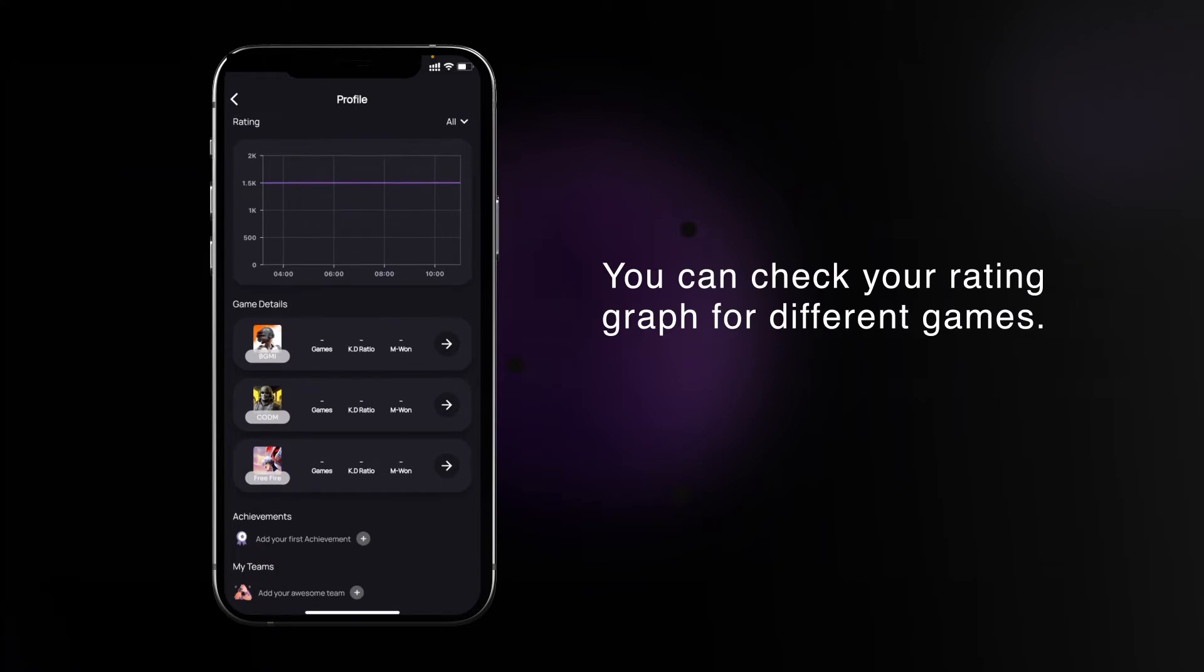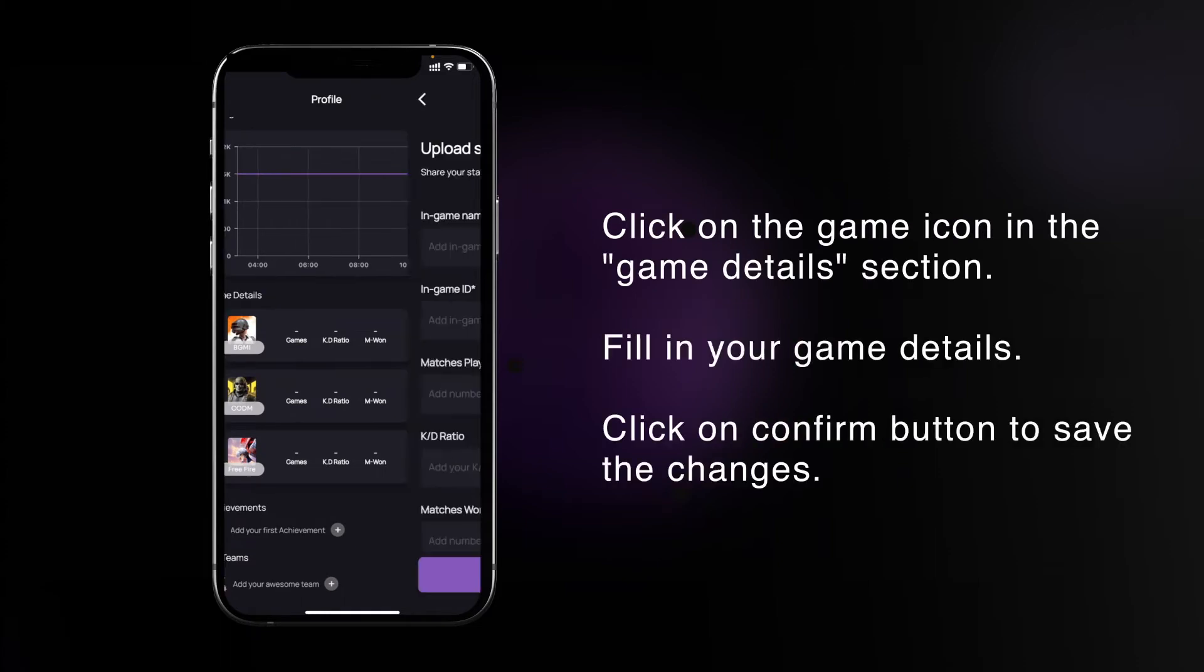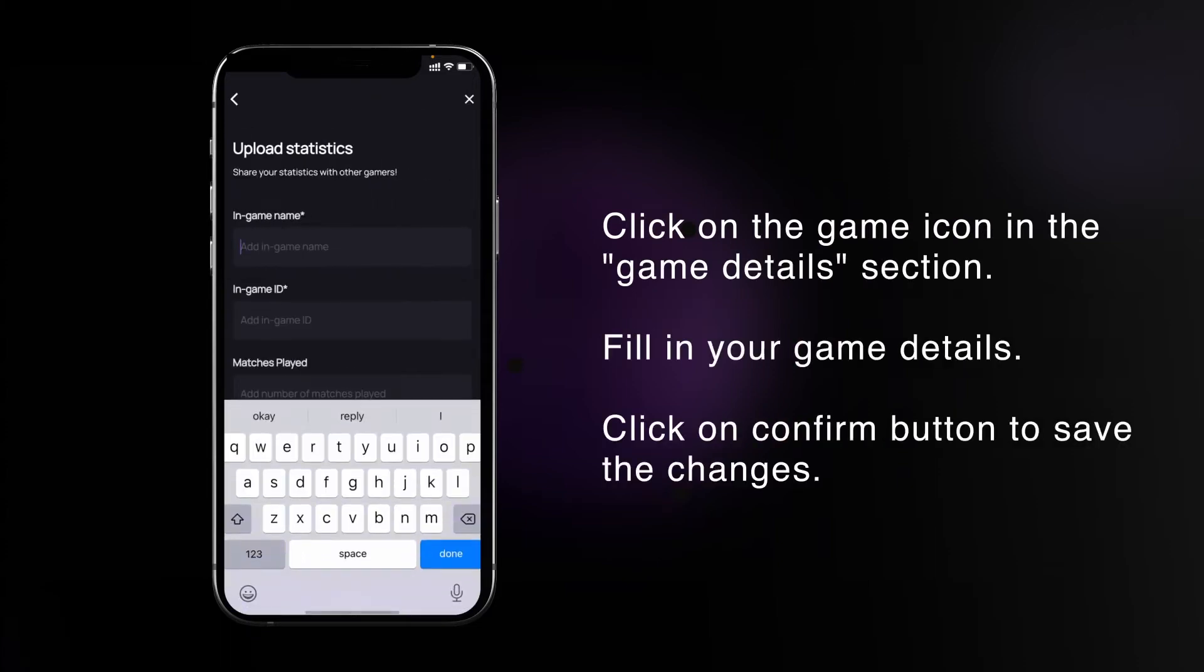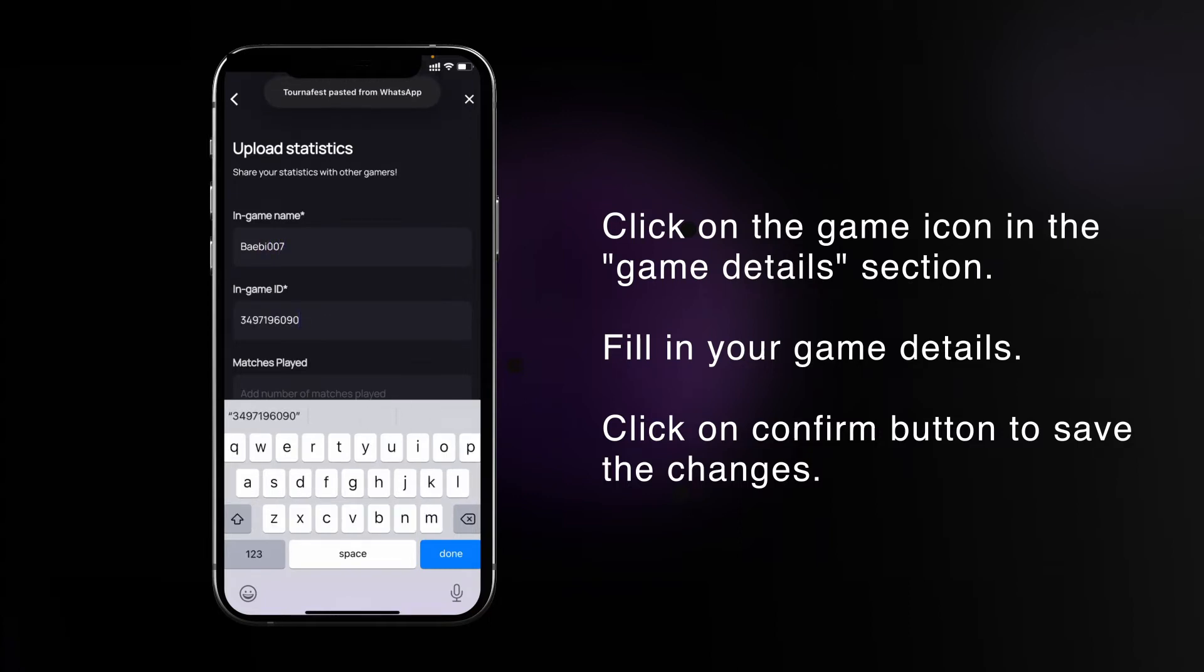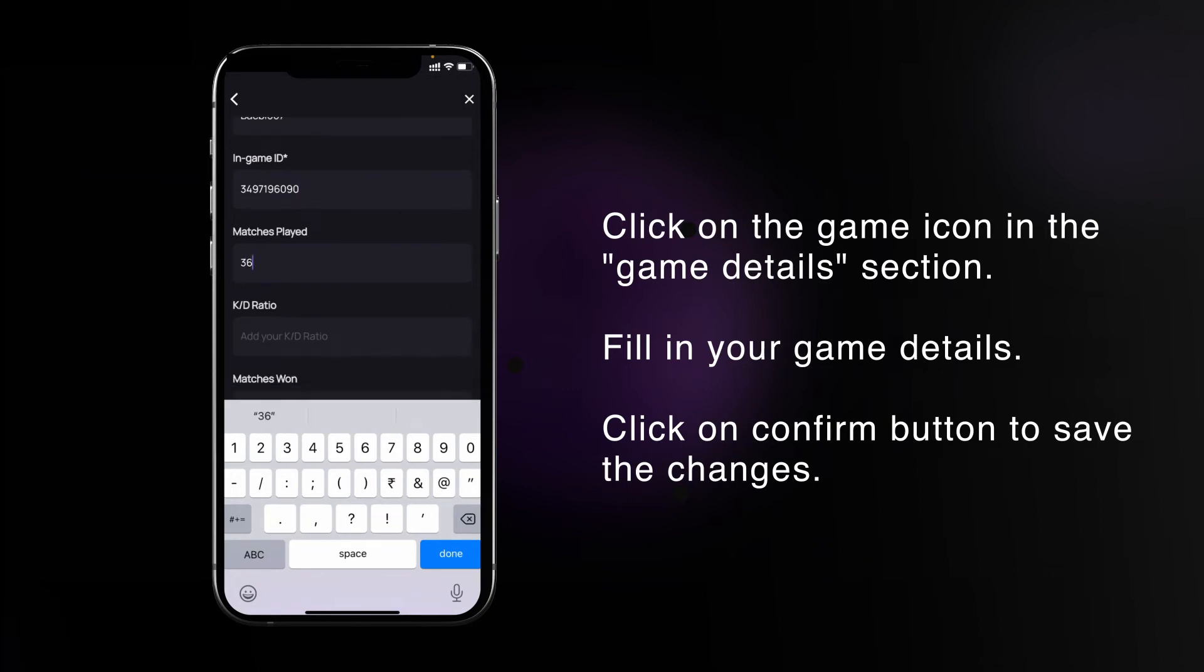Click on the game icon in the game details section. You have to fill your in-game name here. I have already copied my Free Fire ID so I am pasting it here. Now add details of your game: matches played, K/D ratio, and matches won. These three fields are optional.